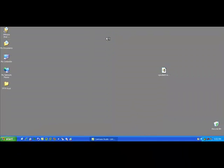That concludes our demonstration of the Cisco VPN client.